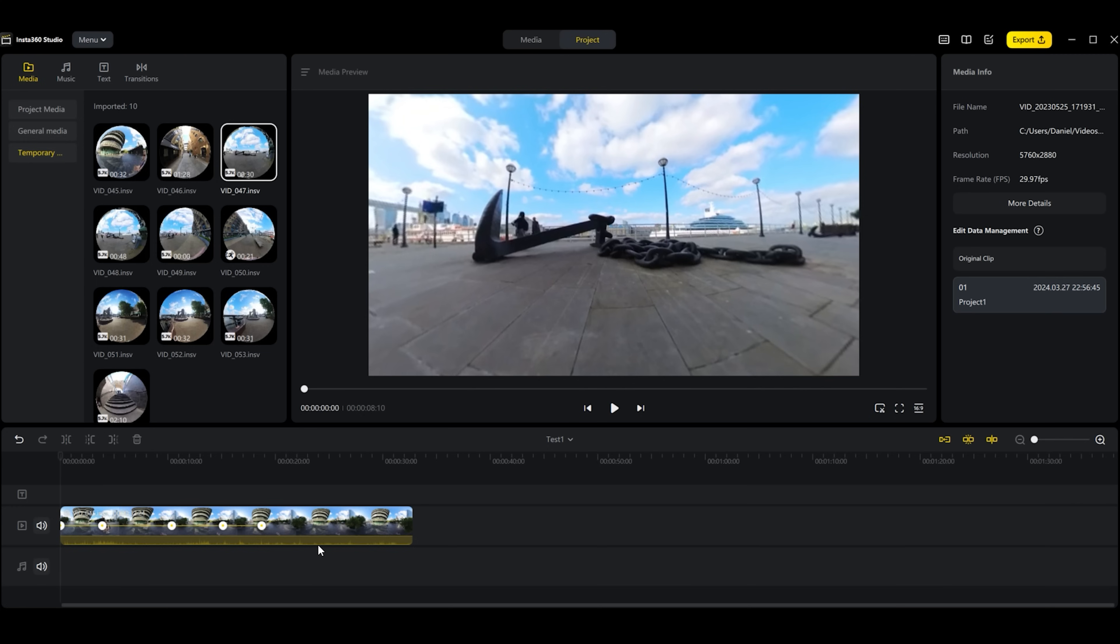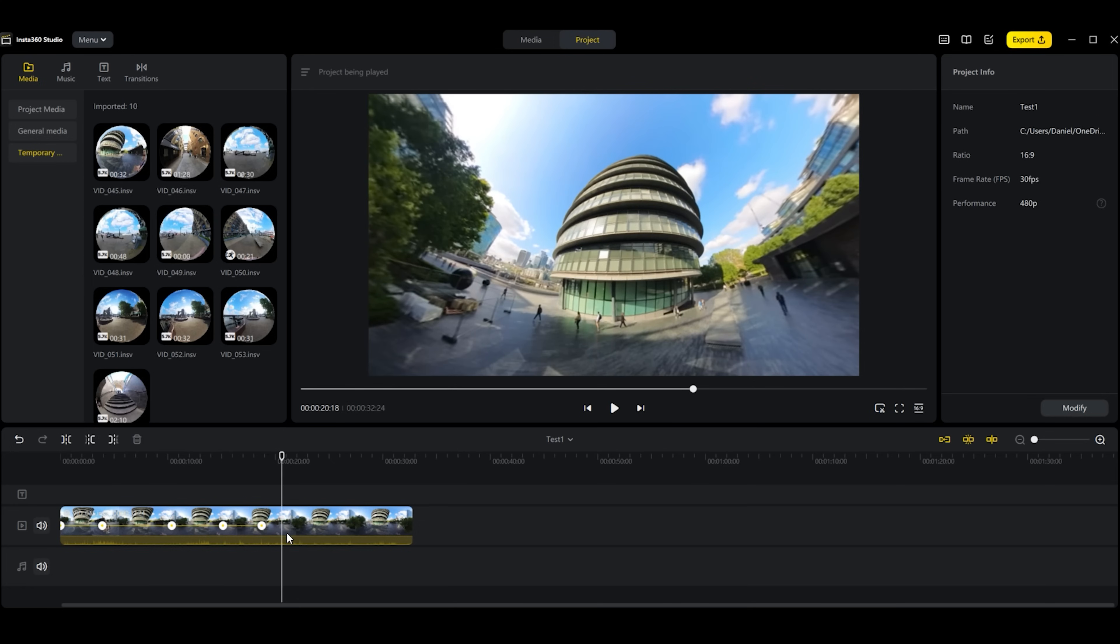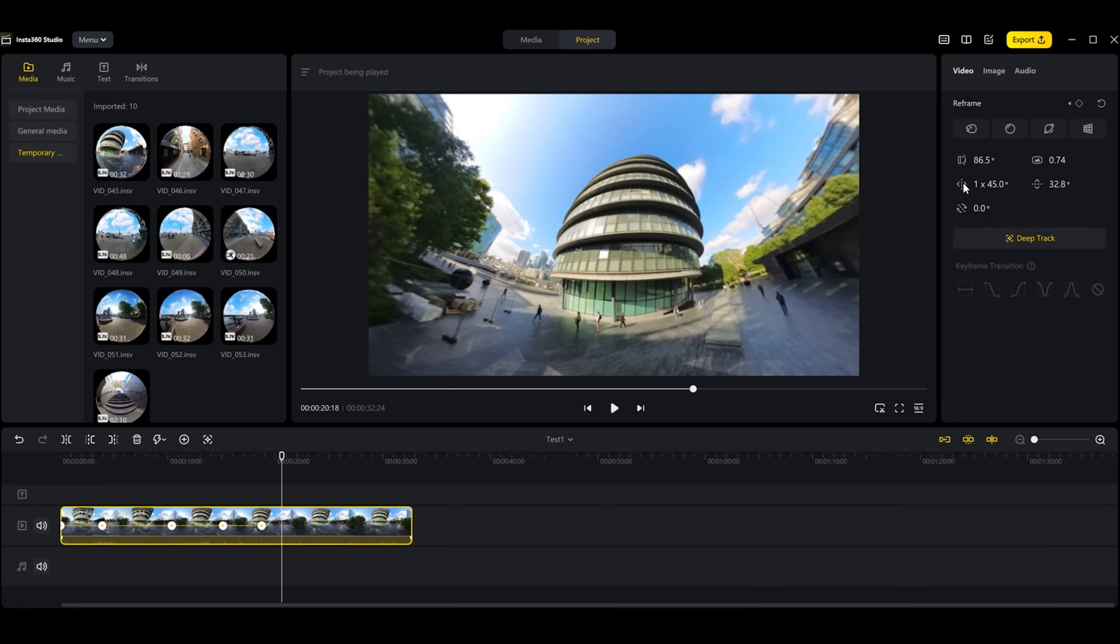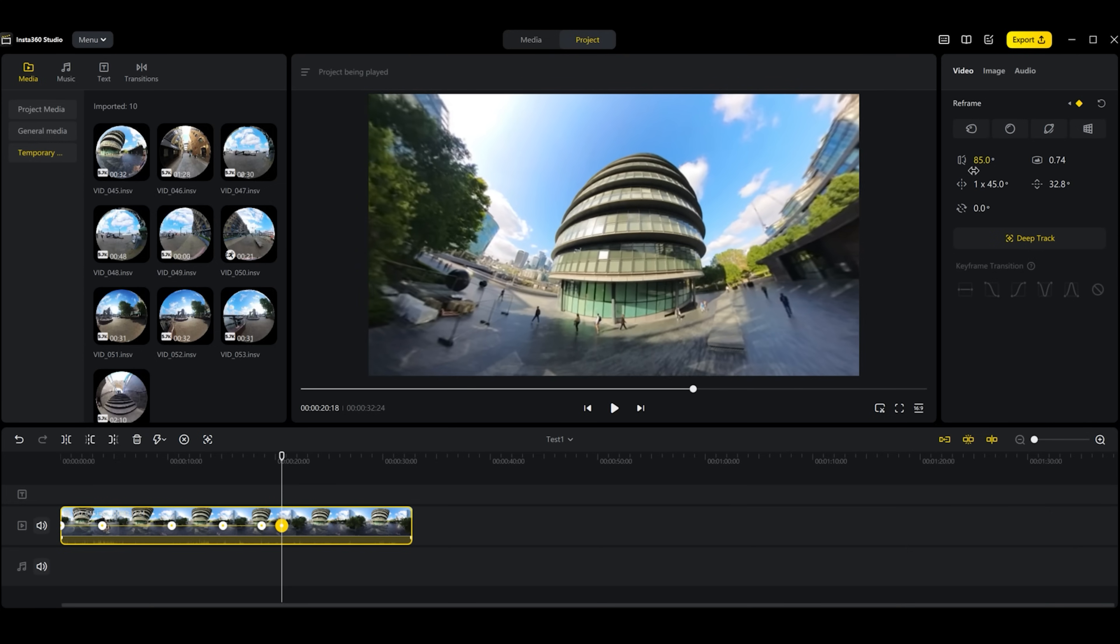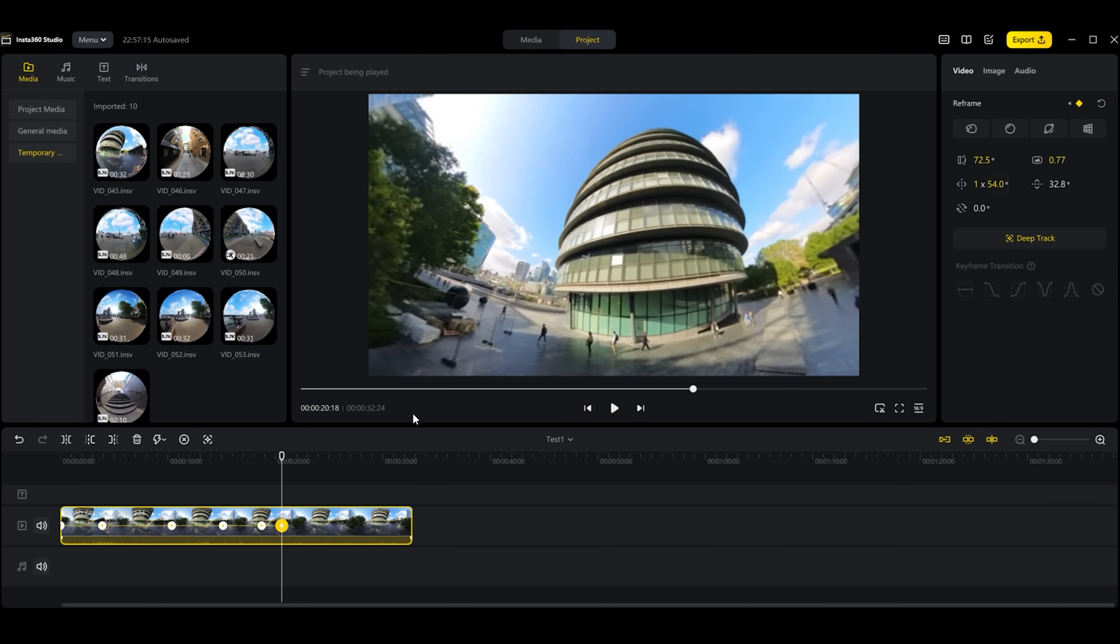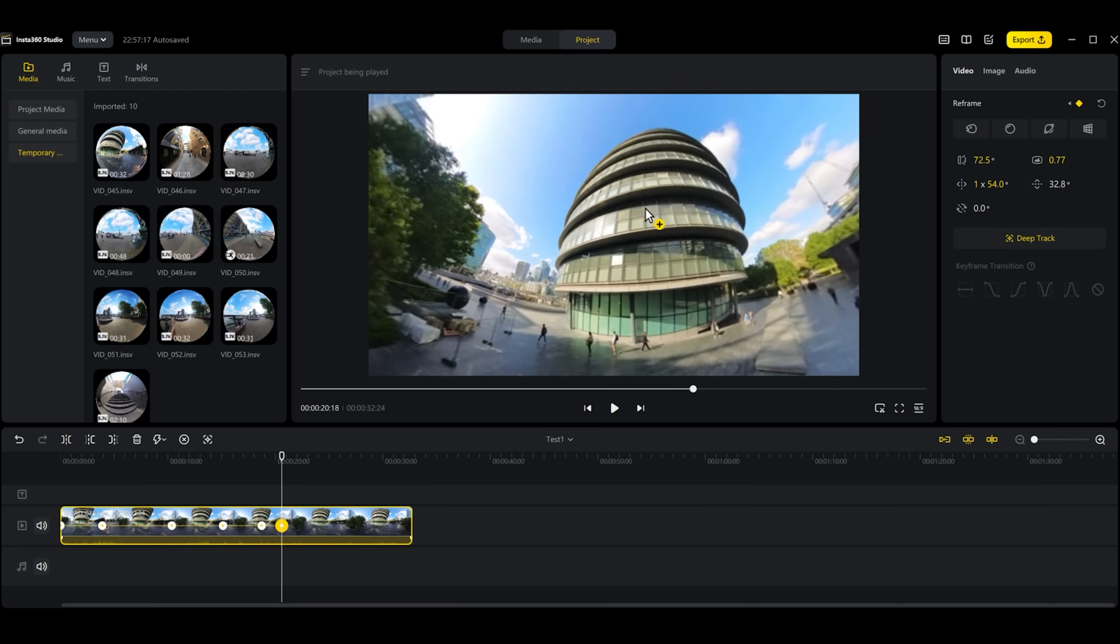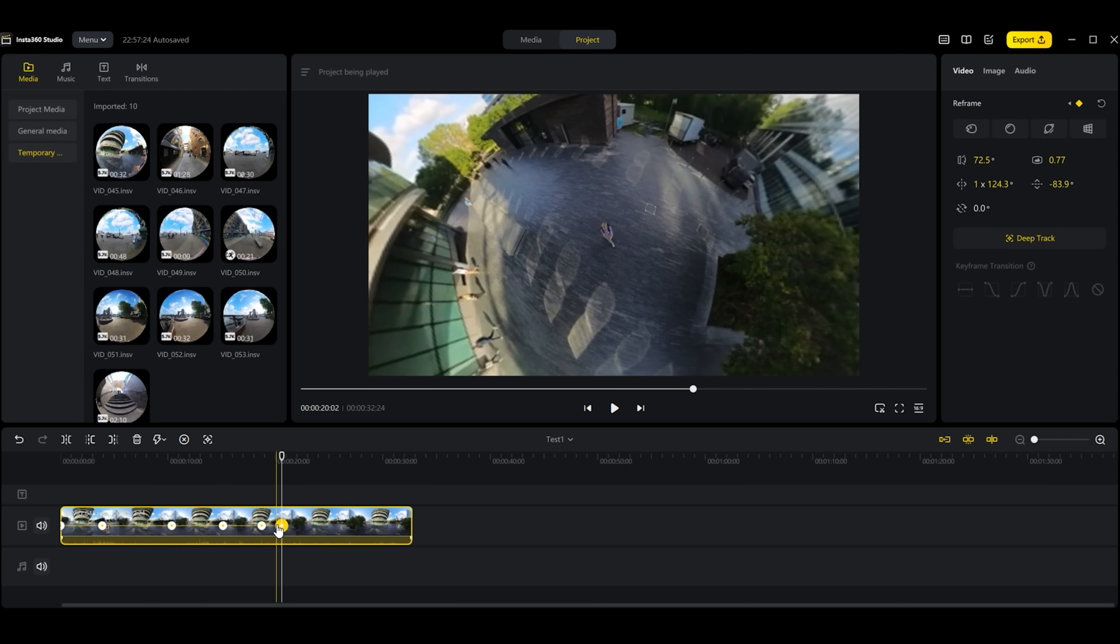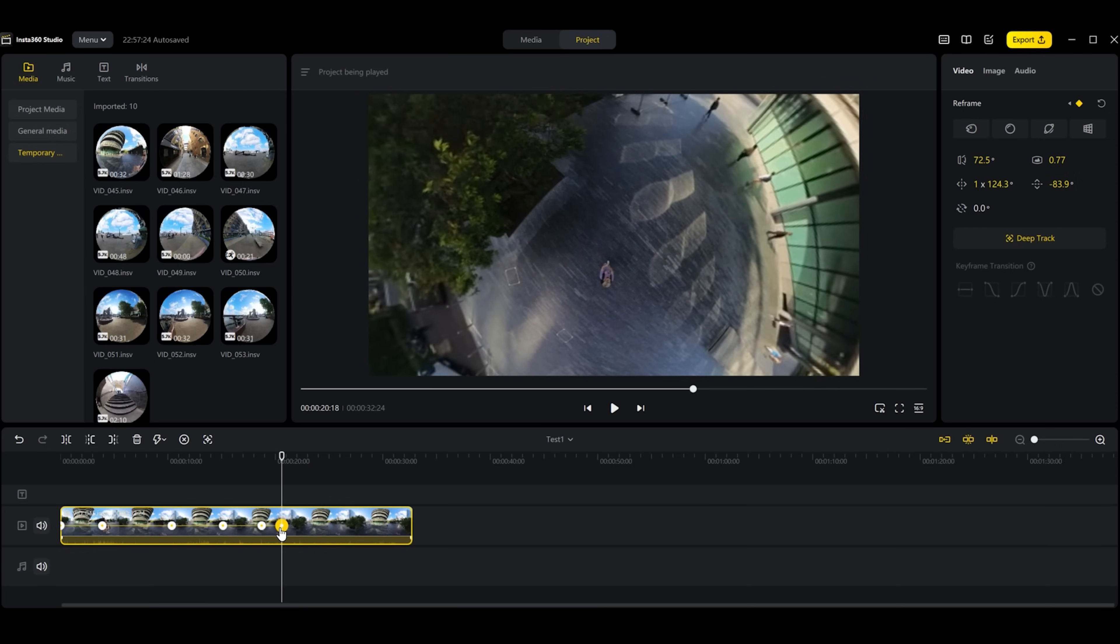Before I continue, when you reframe in the media tab that will apply here, so when you drag the same media the reframings and keyframes will be applied here as well. However, if you wanted to, you can also reframe here. You click on the video and have the reframing options here. You can do it manually or just drag along the screen like this and the keyframe will automatically be applied here at the bottom.